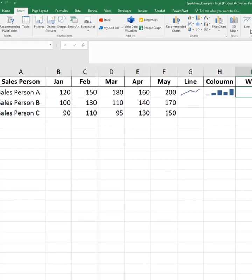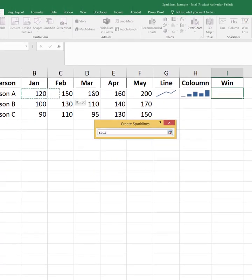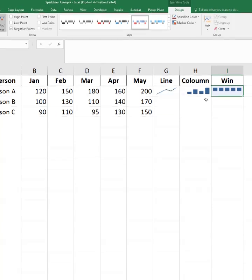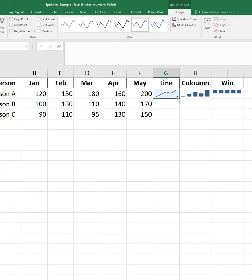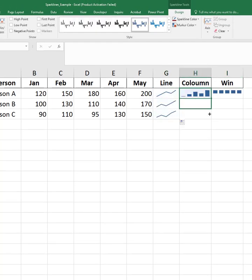A mini chart appears right inside the cell showing the sales trend at a glance. To apply this to other rows, simply drag the fill handle down.